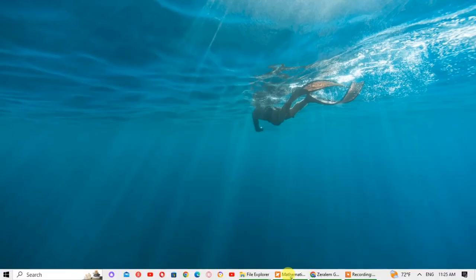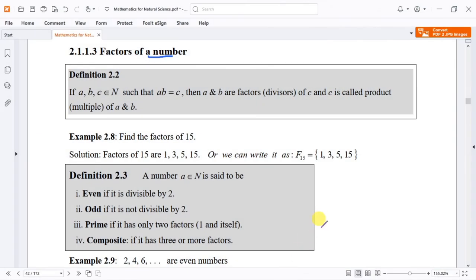We will see a video on Mathematics for Natural Science. We will look at the factors of natural numbers.